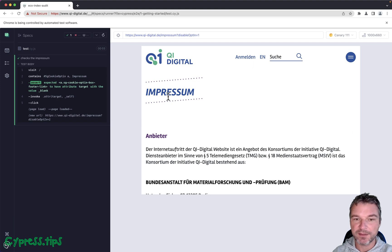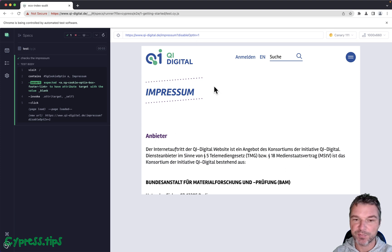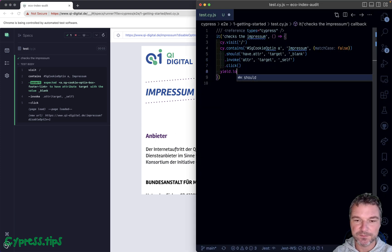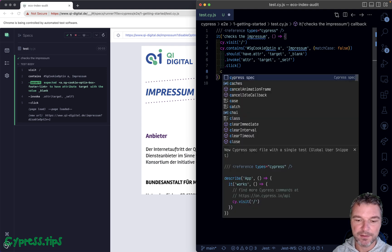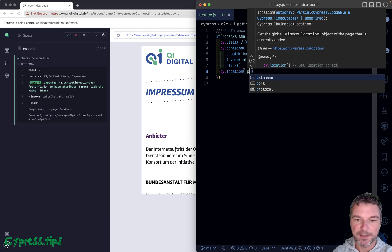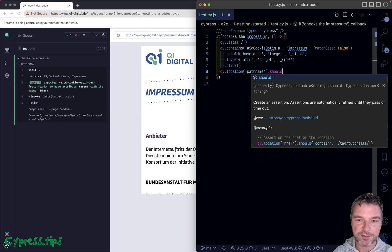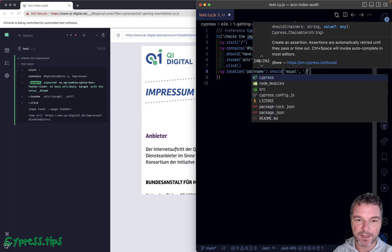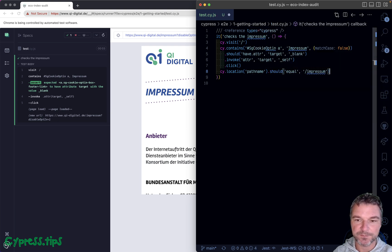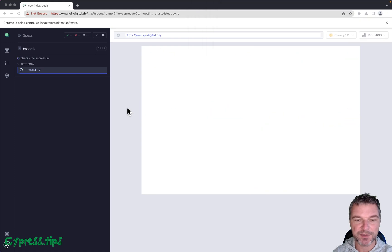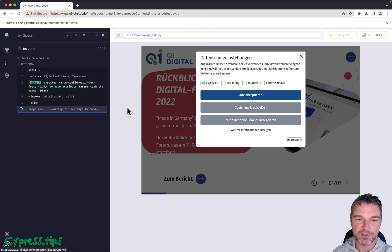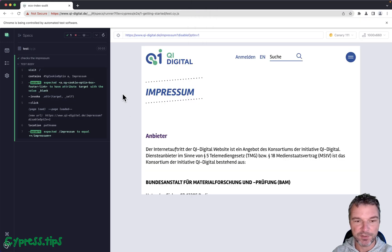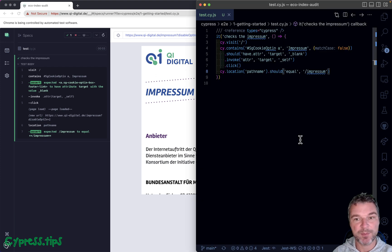Now what do we want to validate here? Notice the URL changes to the Impressum and a couple of search parameters. Let's just confirm it. We can say cy.location pathname should equal slash Impressum because we're not interested in the query parameters, we just want to know the pathname. Perfect, I think our Impressum in the pop-up dialogue is working just fine.